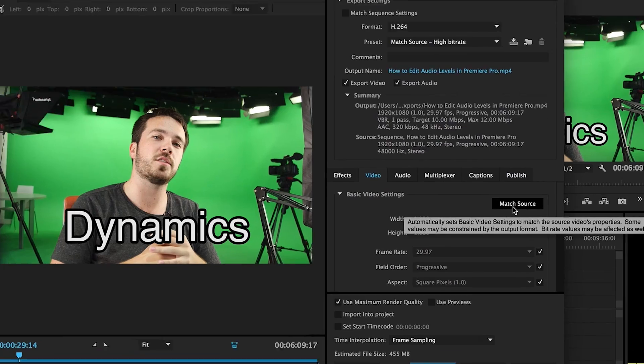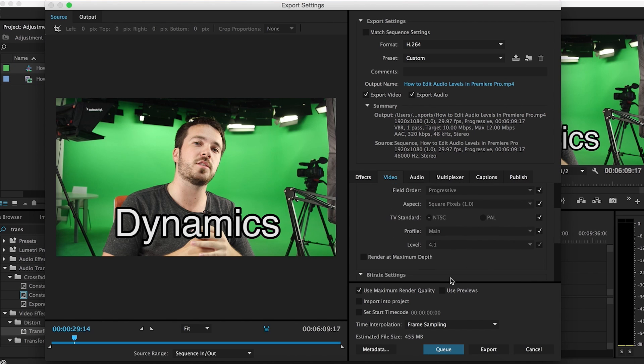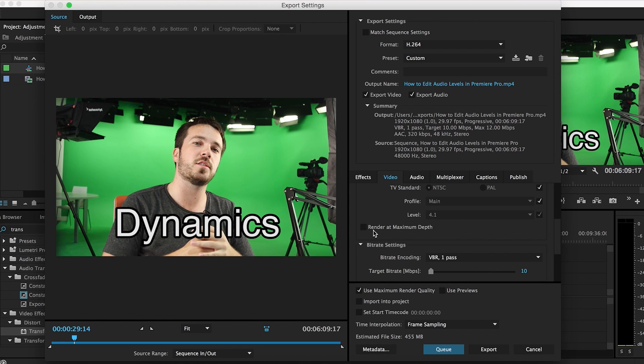Video — most of the time it's best just to click match source. If you think you can just change your 1080 video to 4K, it doesn't work like that. Whatever the size of the source file is, keep it at that size. So for instance, this is 1080 — we'll keep it at 1080. Same goes with frame rate: keep it the same. Keep all of this the same. And right here for render at maximum depth, we'll check that.